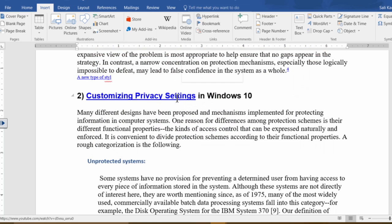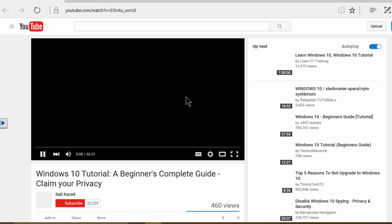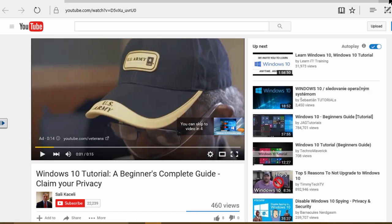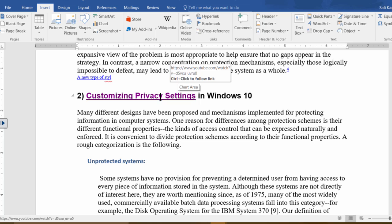Now notice that it says press Ctrl+Click to take you directly to that video. So if you hold down the Ctrl key and click, it'll take you to the video or to that article on the web. That's how you use hyperlinks in a document — this was linking to a website, but you can also link to a document on your computer as well.